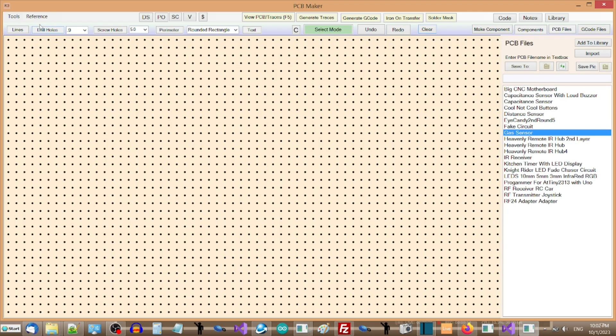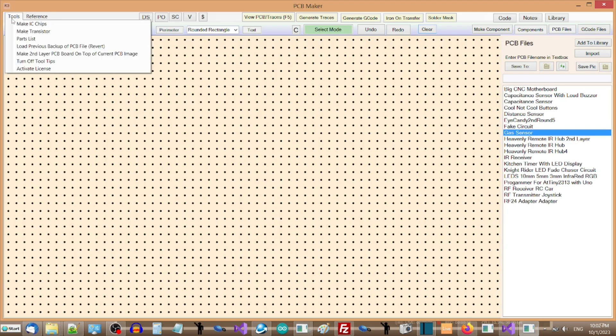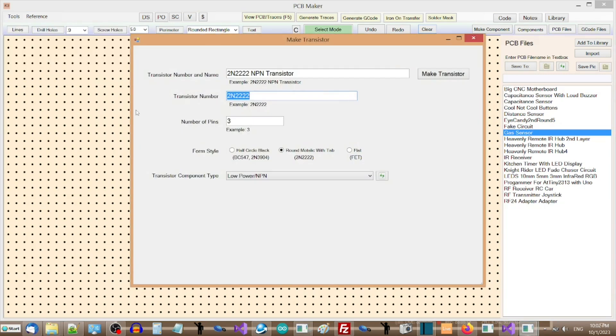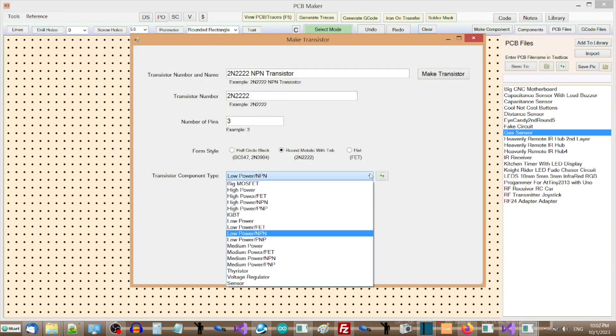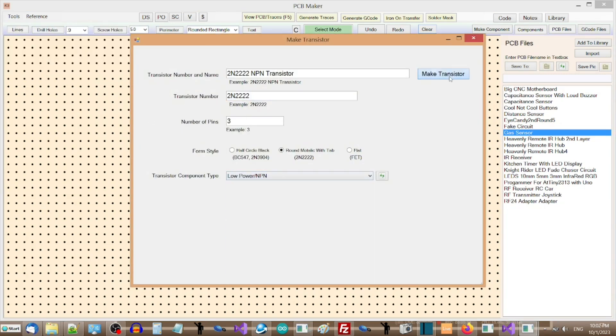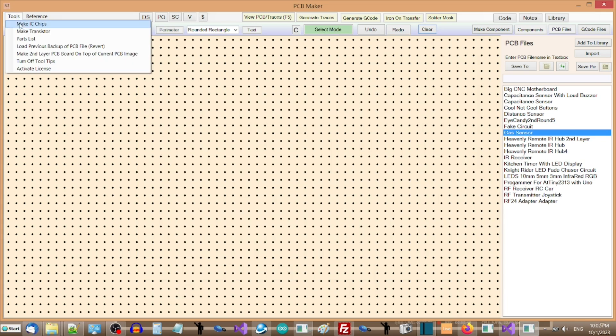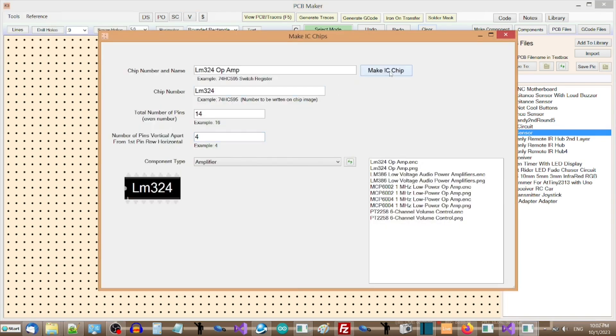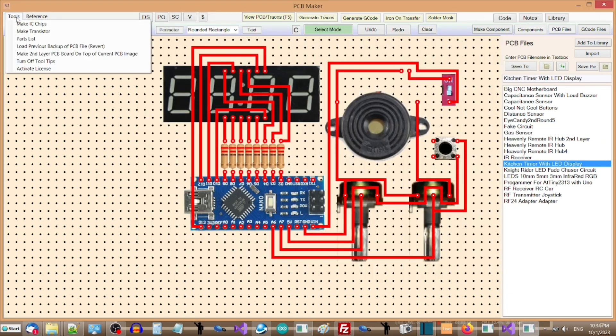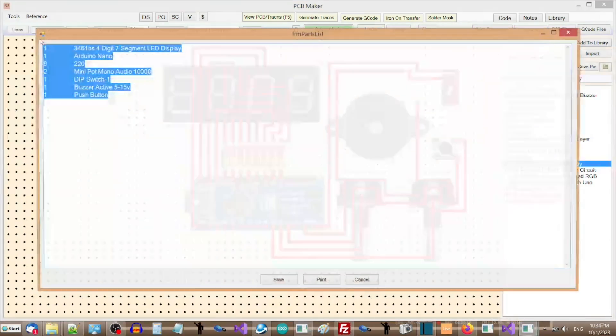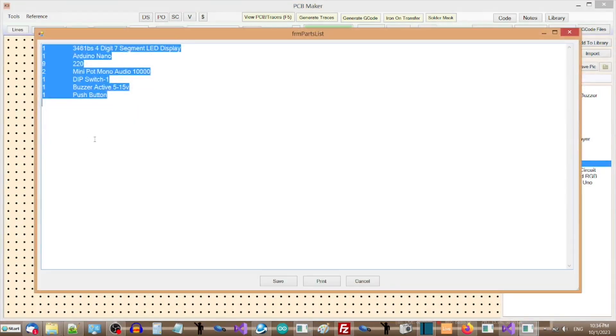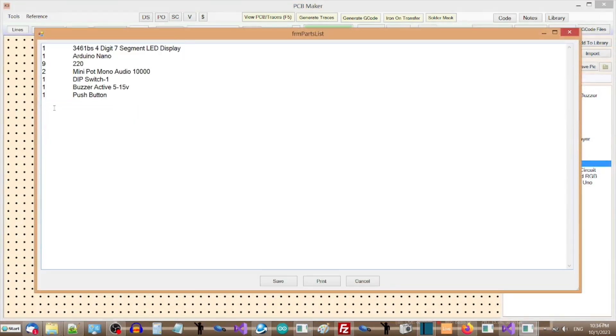In the Tools menu, there is a Make Transistor screen for quickly and easily adding your own transistors to the software. There is also a Make IC Chip screen for easily adding your own IC chips to the software. You can also generate a parts list of all components in the PCB drawing, and their quantities,